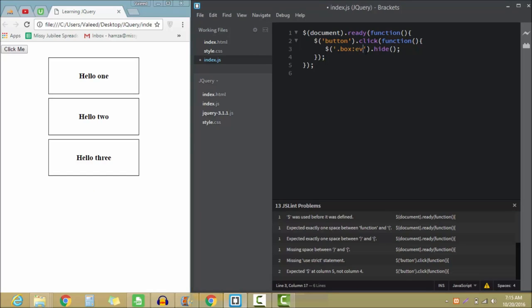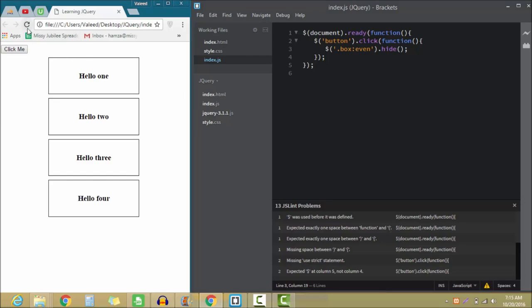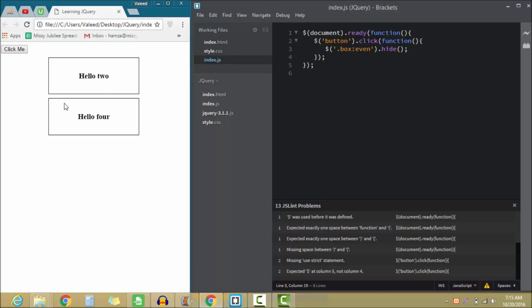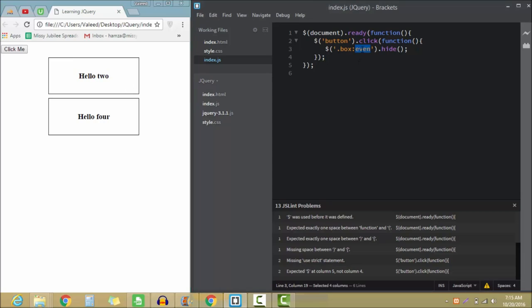It will select all the divs which have even value, means that two or four will be disappeared. So as you can see that even has shown right over here. So when I select odd...